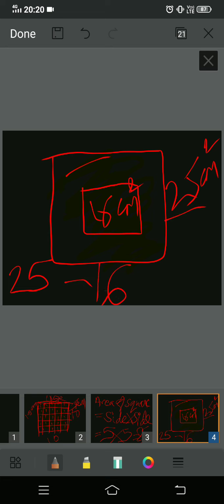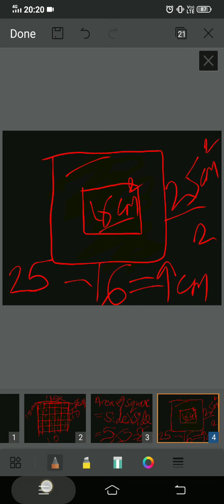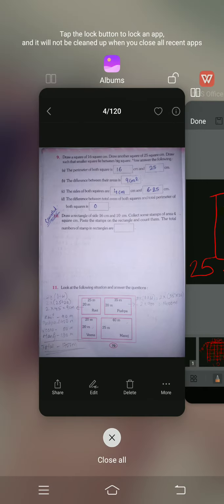Difference between their areas means 25 minus 16. 25 is the area of the bigger square and 16 is the area of the smaller square. So the difference is 25 minus 16 which is 9 centimeter square. The answer for part b is 9 centimeter square.